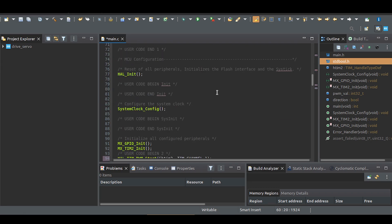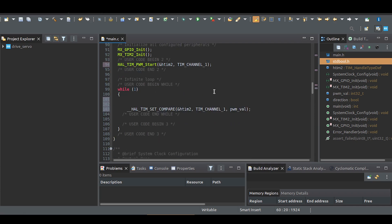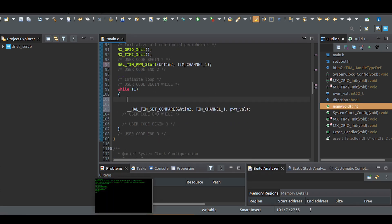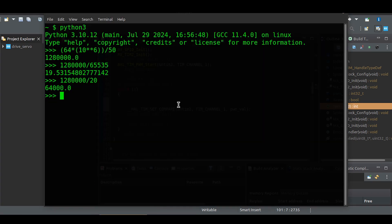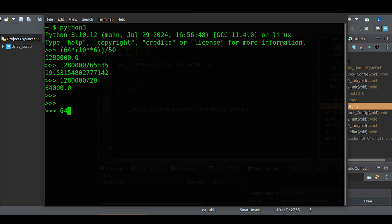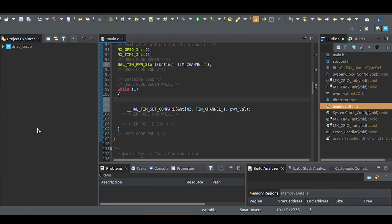The specific timing for the servo depends on the model, but a common range is 0.6 to 2.4 milliseconds, which works for most servos, but may reduce the total rotation angle. Let's calculate the relevant values for the timer. This is a minimum value.